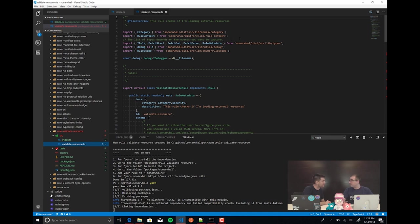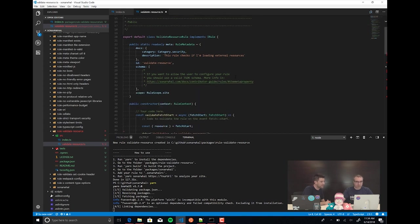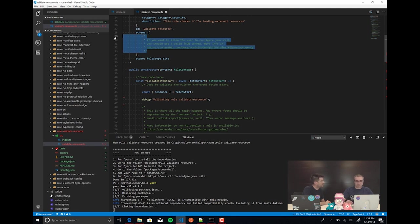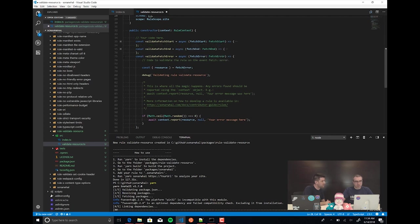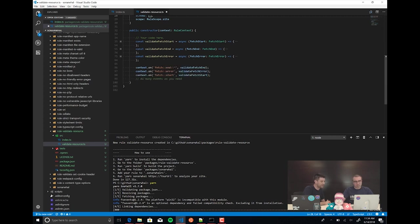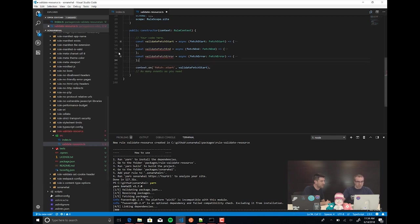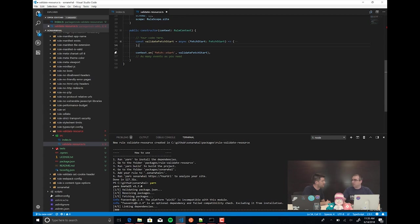There are some annotations to help you create your first rule — for example, where you need to add other types of events you want to capture. The schema is for if you want to configure the rule — you define the properties that need to be checked. We don't need that for now. The wizard automatically created three events: fetch end, fetch error, and fetch start. For this example, I don't care about fetch end or fetch error.